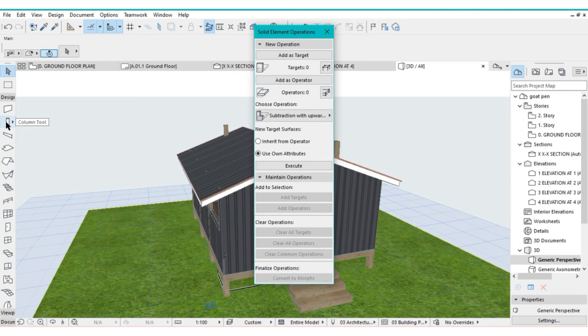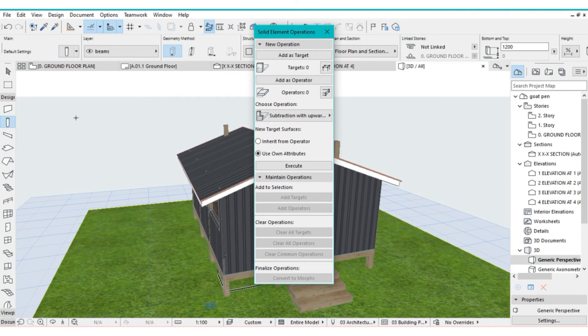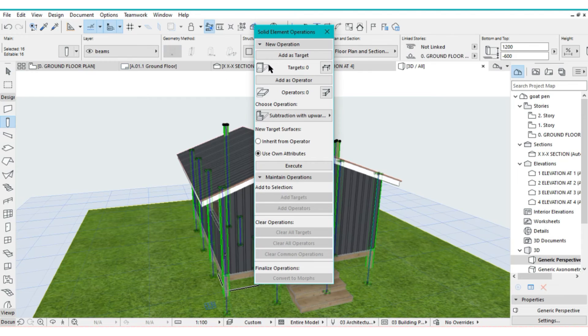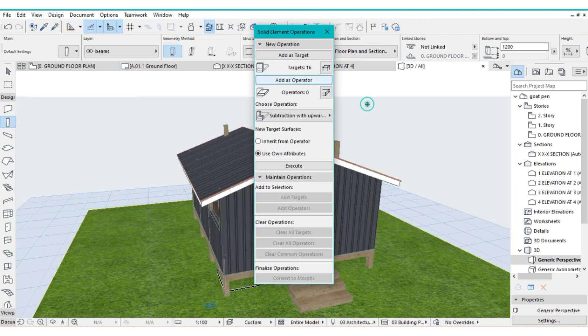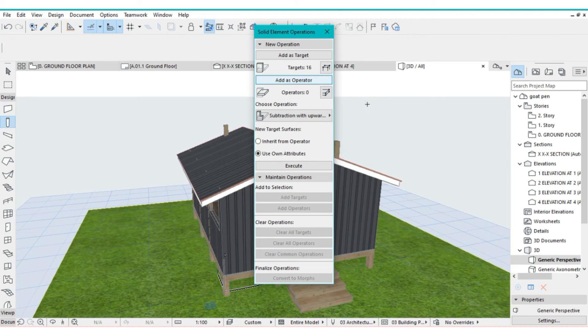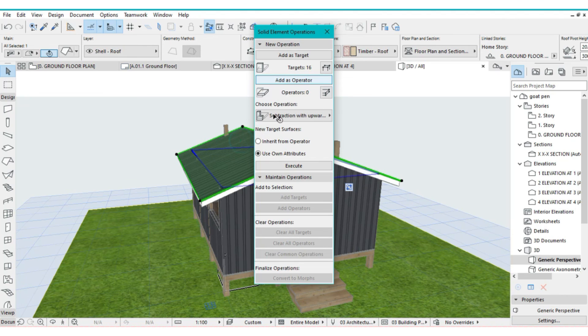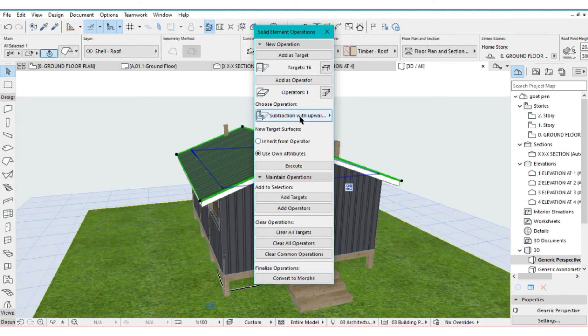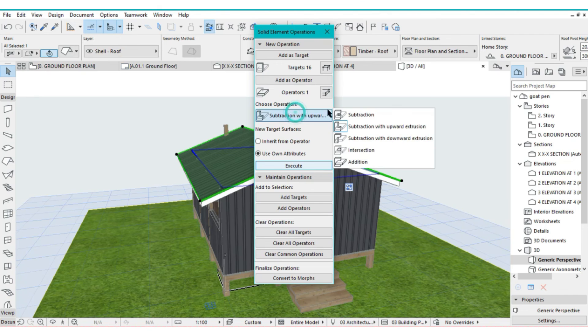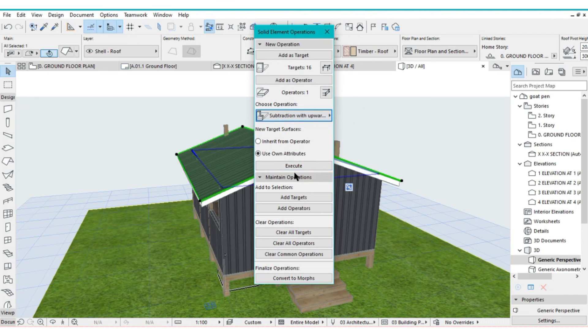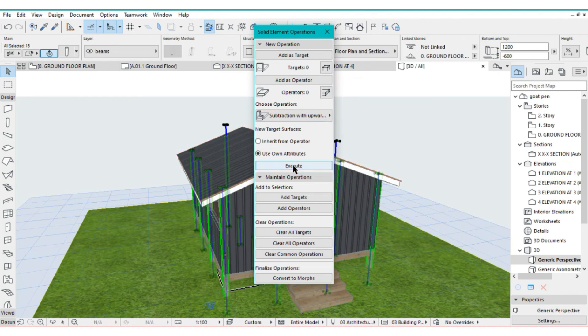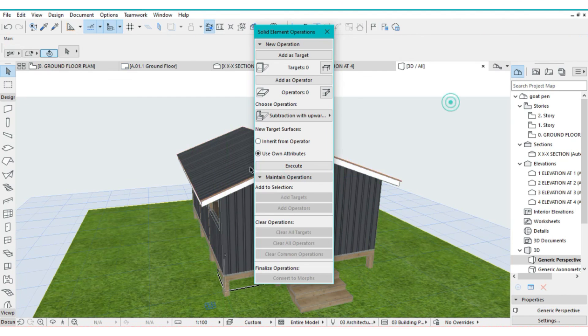You can also trim the columns. You are going to select all of them, then add them as target. Then uncheck and select them all. Then come and select the roof again and add as operator. Then subtraction, subtraction with upward extrusion. Execute. And just like that.